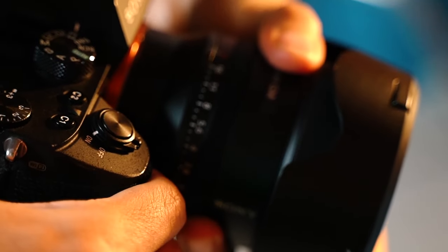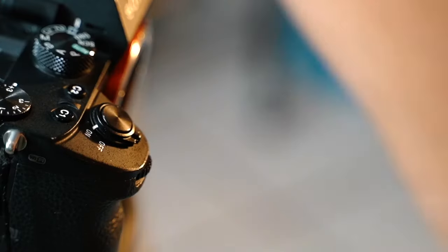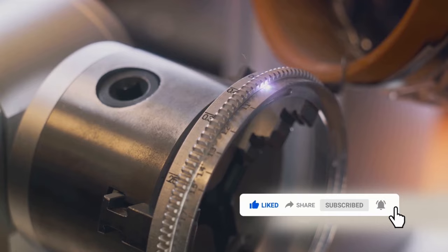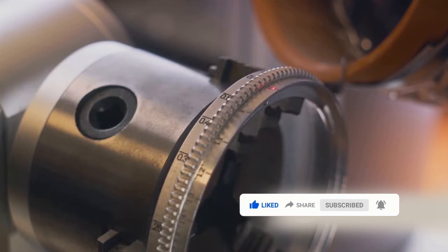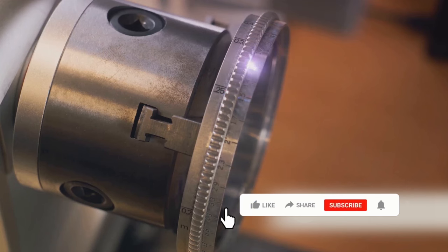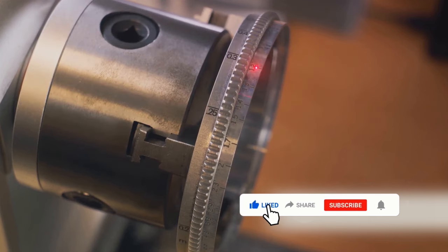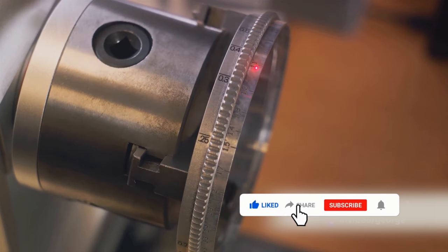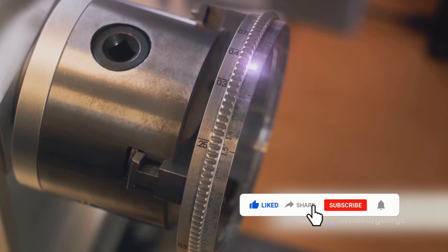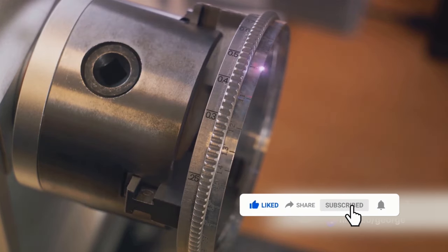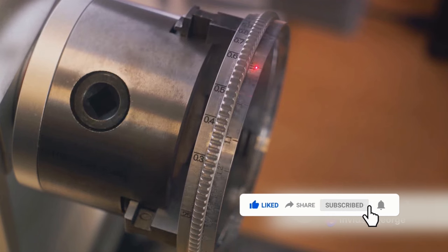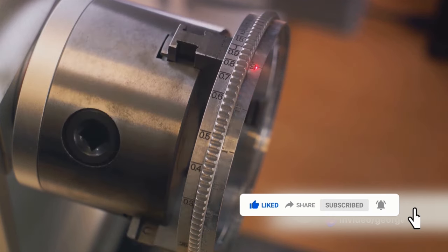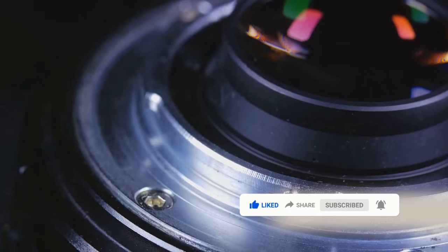Creating a camera lens isn't as simple as baking a pie. Imagine trying to chisel a sculpture out of a slab of glass, but this sculpture must be perfect down to the micrometer. That's what lens manufacturing feels like. It begins with high-quality optical glass, which is like the marble to our sculptor, selected for its light transmission properties, purity, and stability.